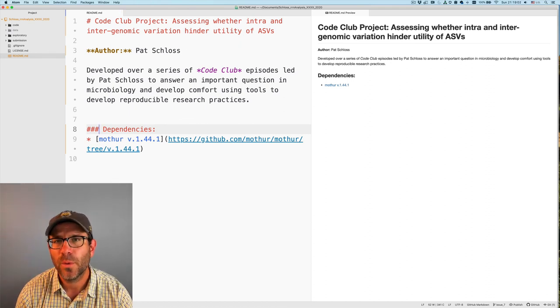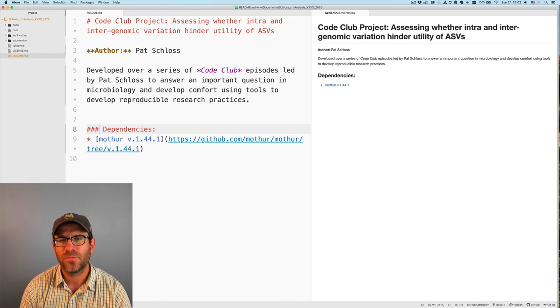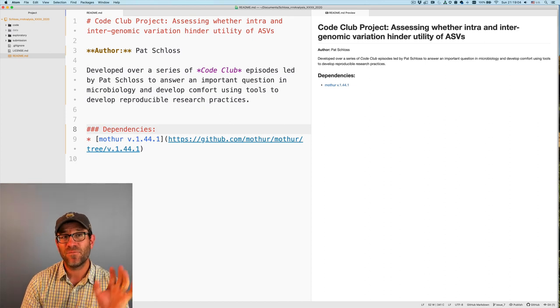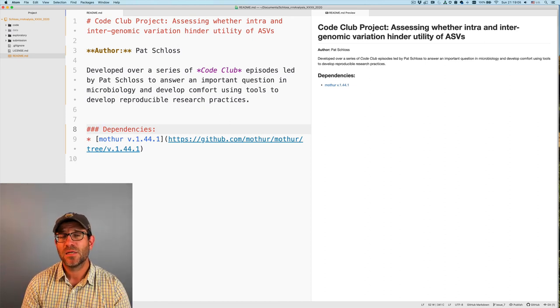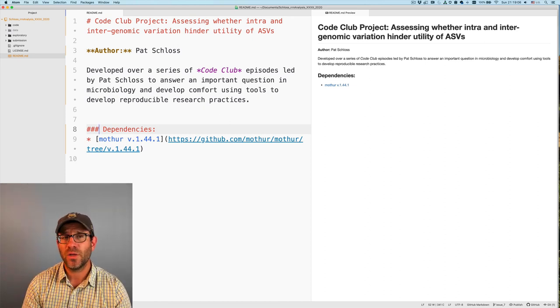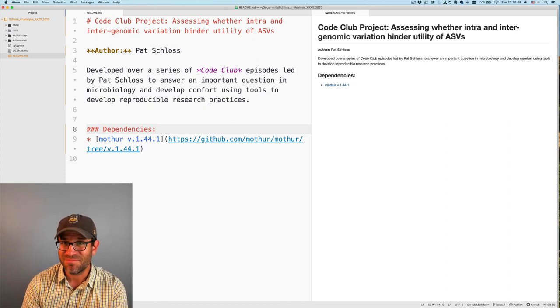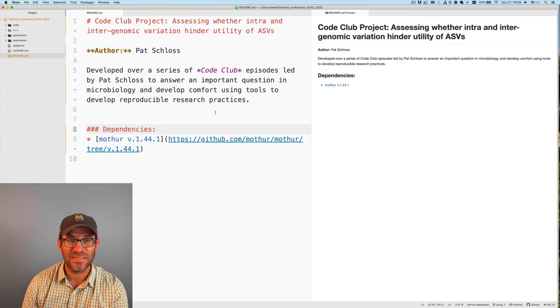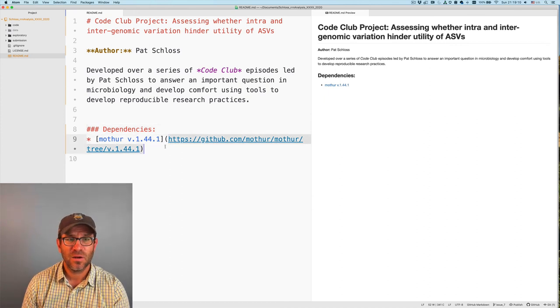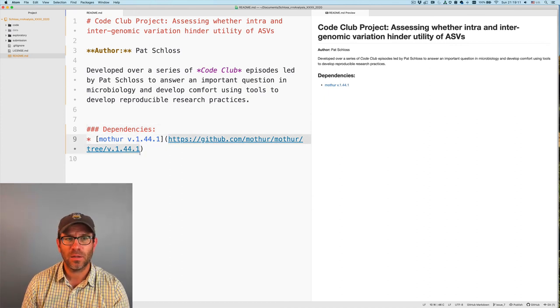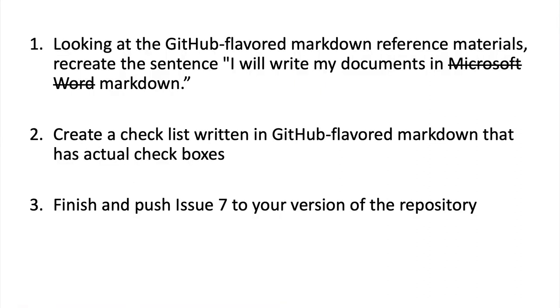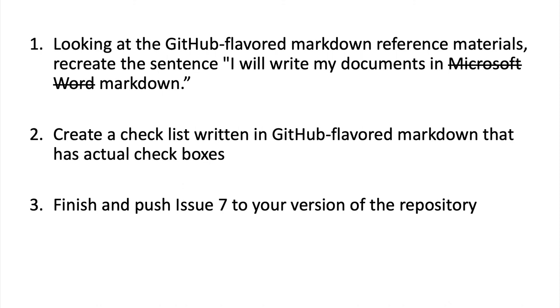Very good. So again, what we've done is we've applied some light formatting to our readme file. We haven't really added any text. The only text I added was the URL to this version of mother. So again, markdown is meant to be a simple way to add formatting to a text file so that when you read the text file, the formatting isn't obstructive. It's not in the way. Right? So I'm going to have you work through a few exercises.